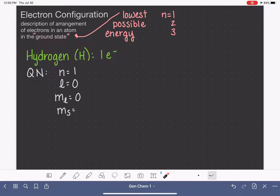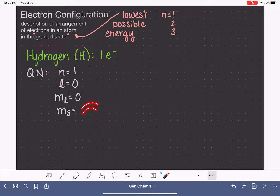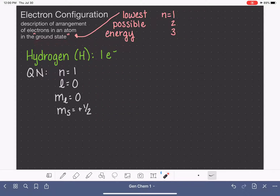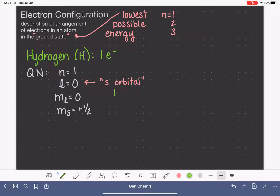Now we move on to M_S, the spin, which tells us if the electron is spinning clockwise or counterclockwise. These two orientations of spin are exactly equal in energy, so it doesn't matter which we assign. Let's say plus one-half — that's just a personal choice. Those are the quantum numbers for the hydrogen electron in the ground state. Since L=0 corresponds to the S orbital, and this S orbital is in the n=1 level, we specifically call it a 1s orbital.